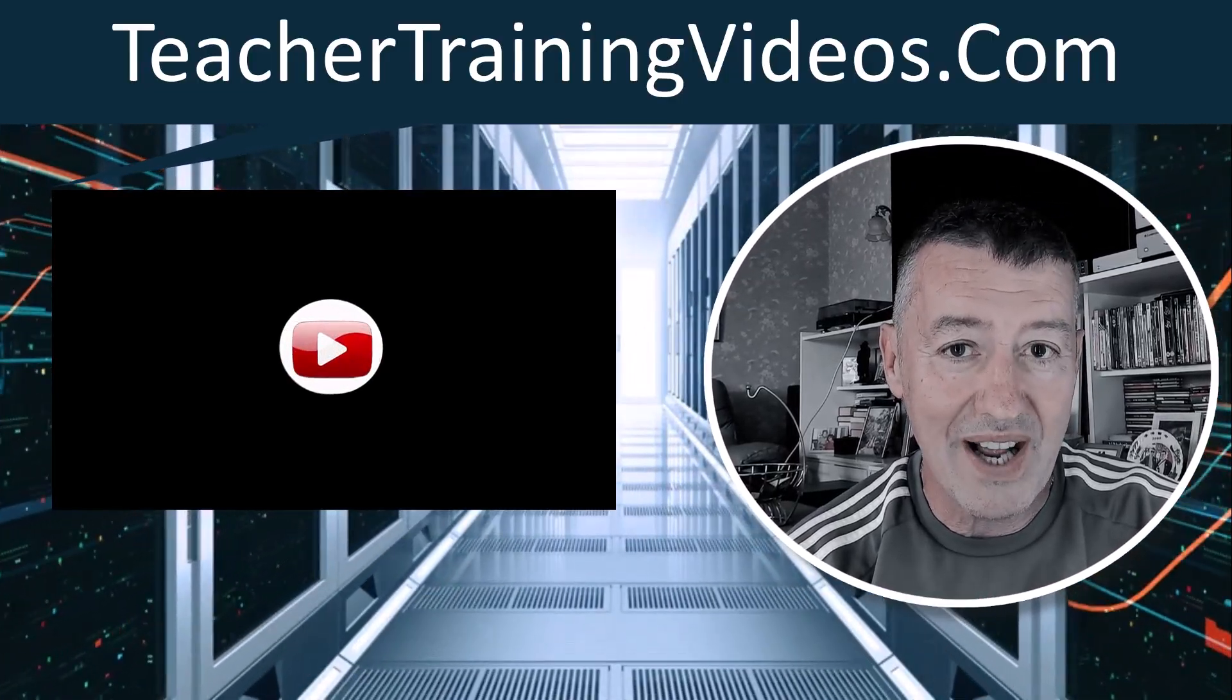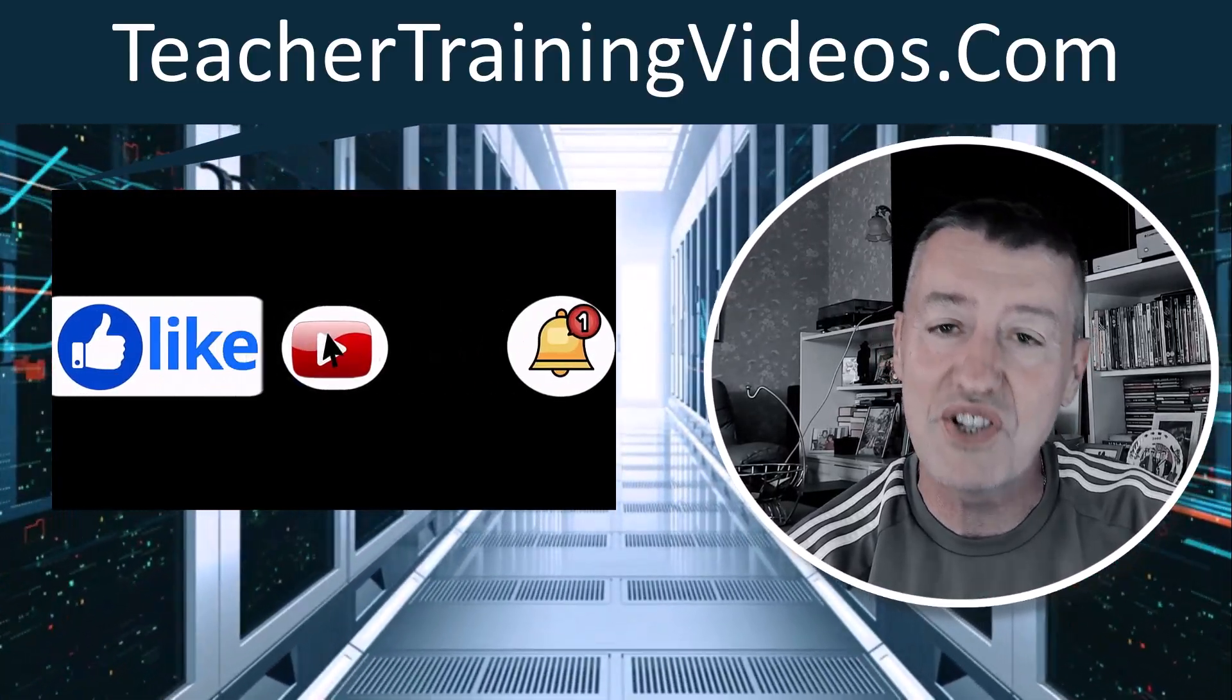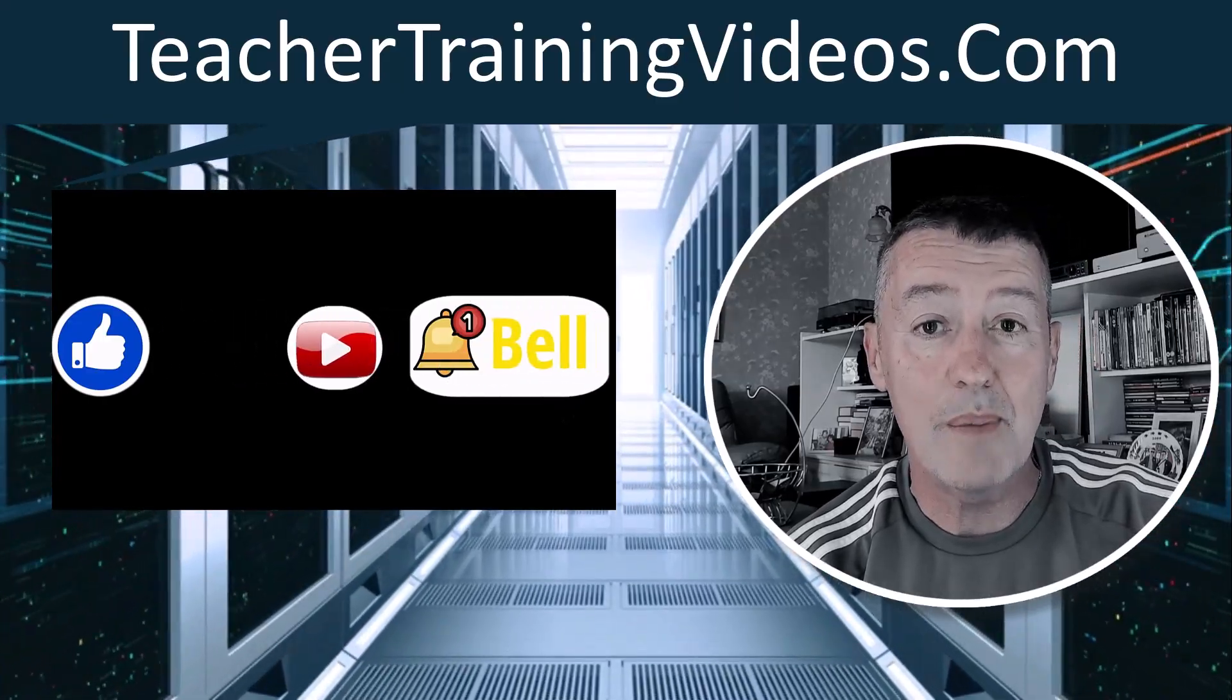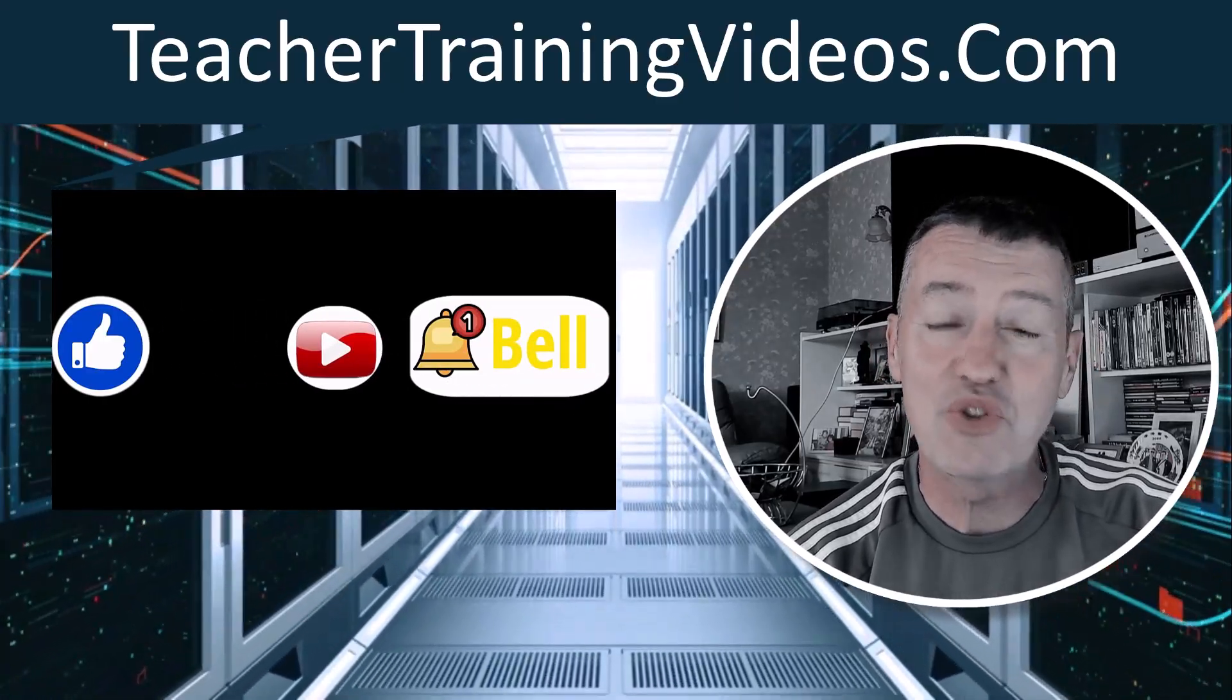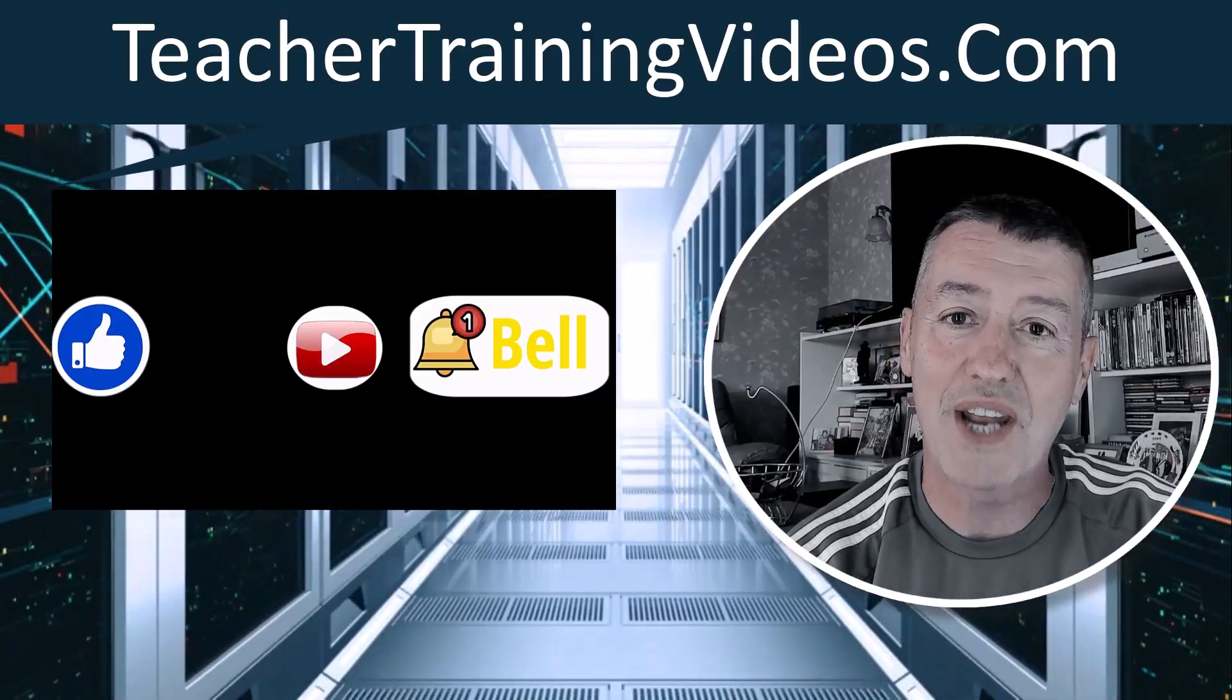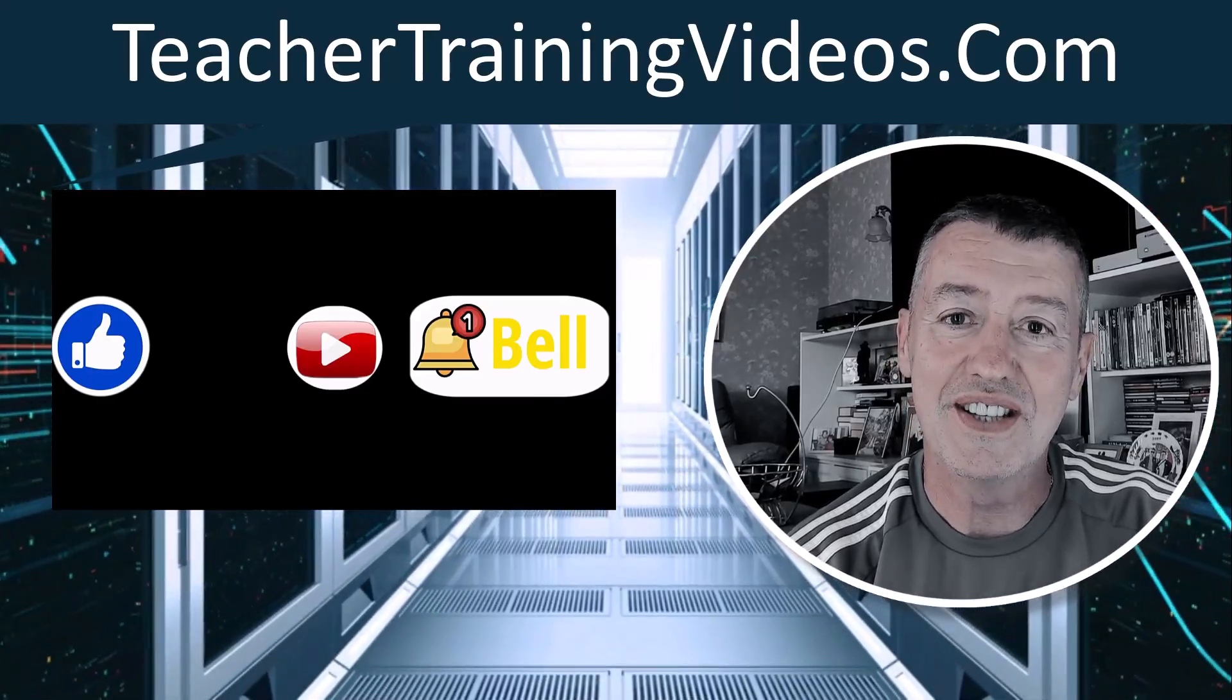Really hope you like the video. And as always, if you do, please like it, please share it, please comment on it. But most of all, if you can join me on my YouTube channel. Let's get started.